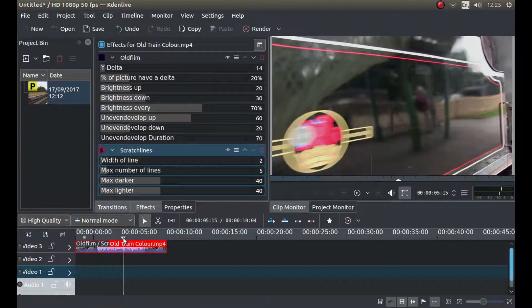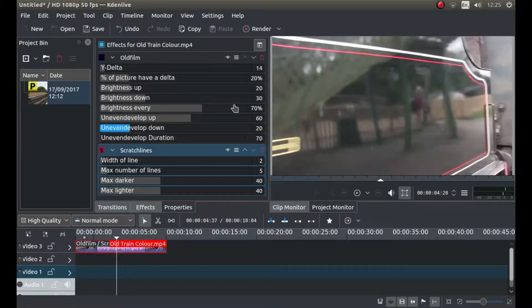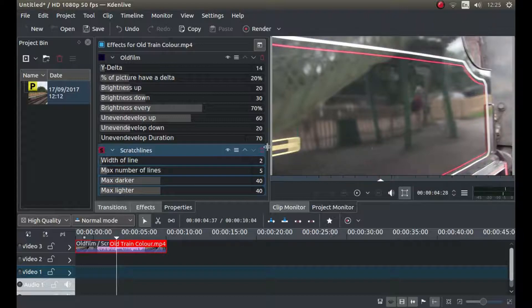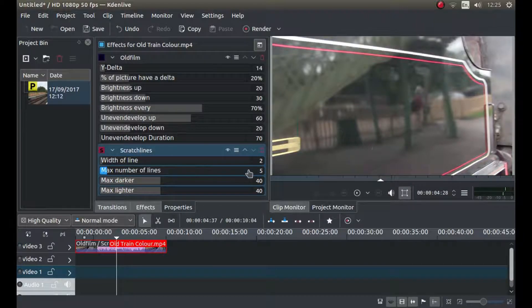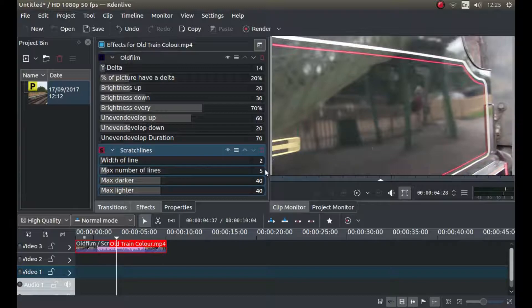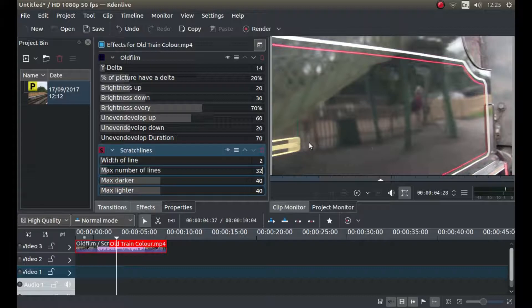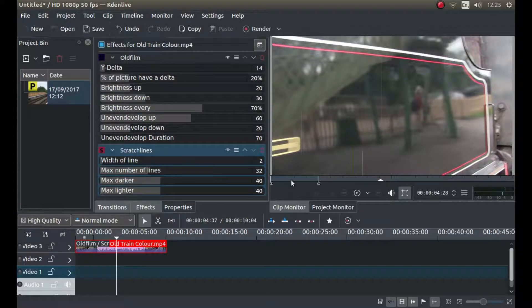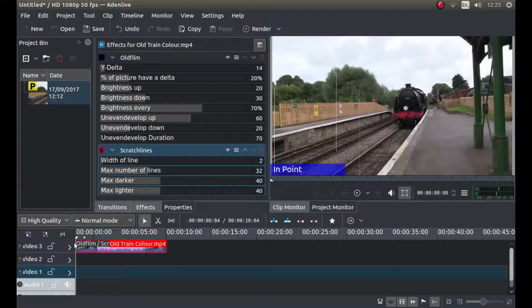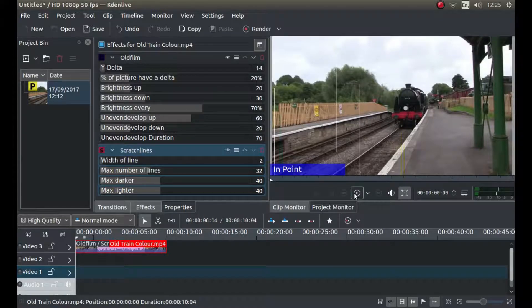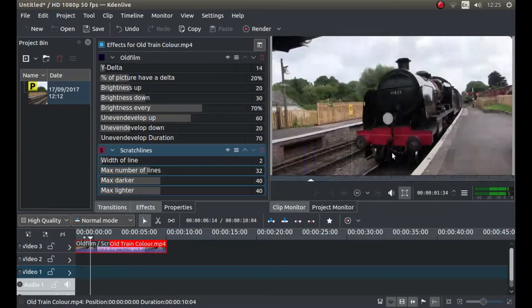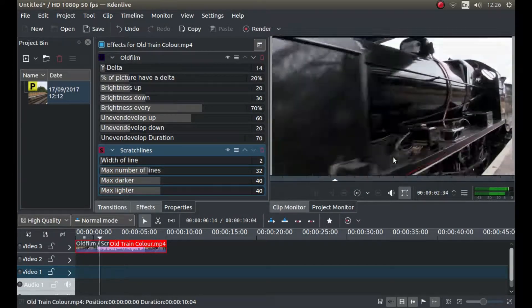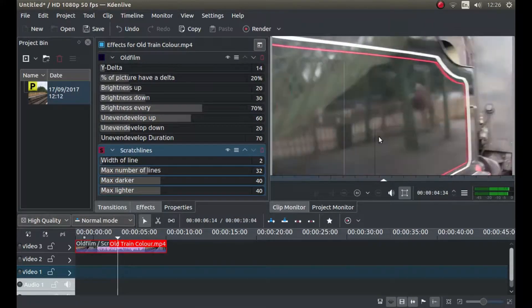Now I found that there weren't enough lines to make it worthwhile putting this on. So for maximum number of lines, I'm going to change it from 5 by highlighting it and typing in 32. And again, play this video now, we've got quite a lot of scratch lines.